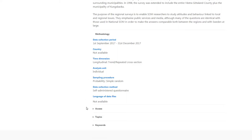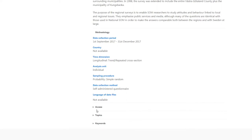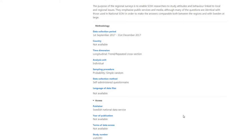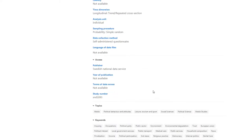Scrolling down, we can also find details about access to the data. For example, we can see the data comes from the Swedish Data Service. You can also see an overview of the topic areas related to the study.